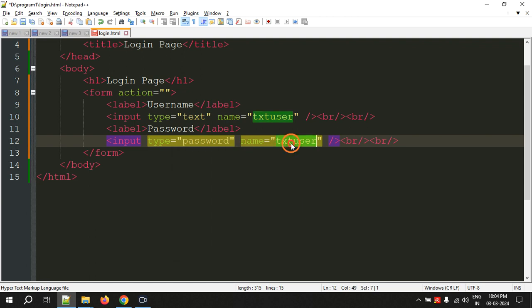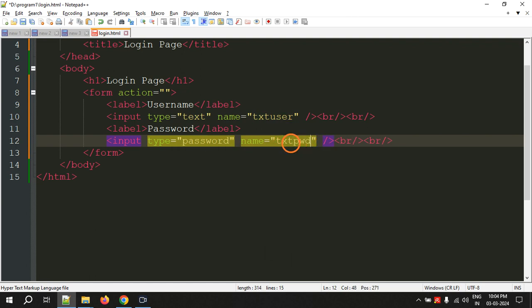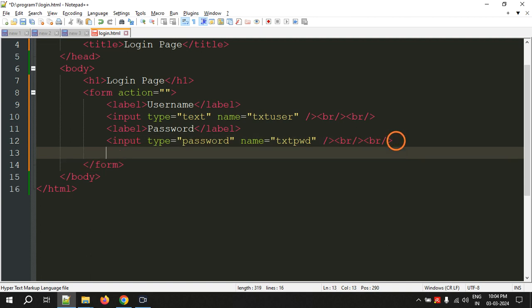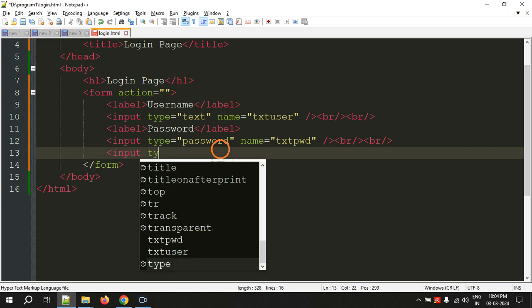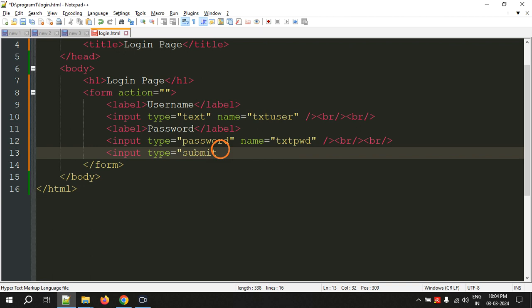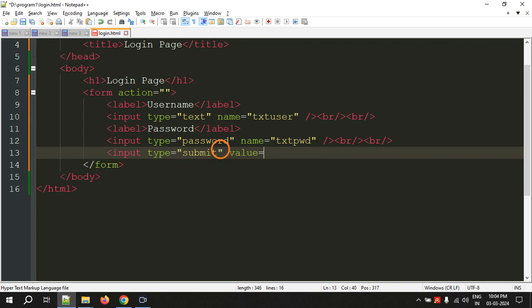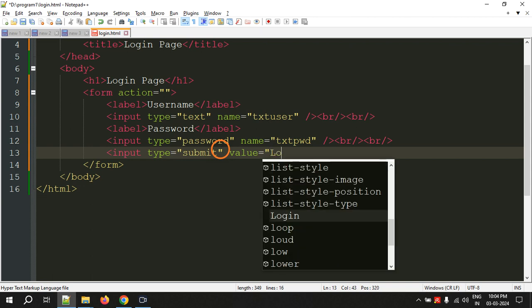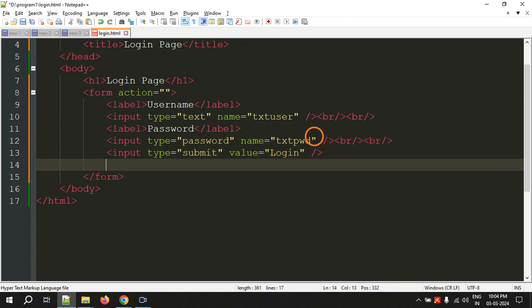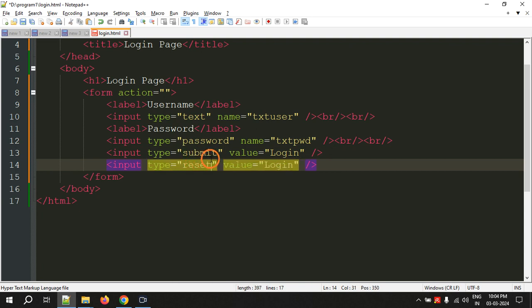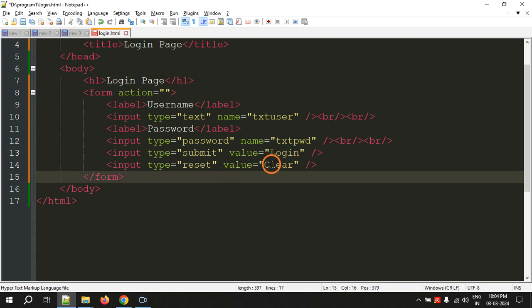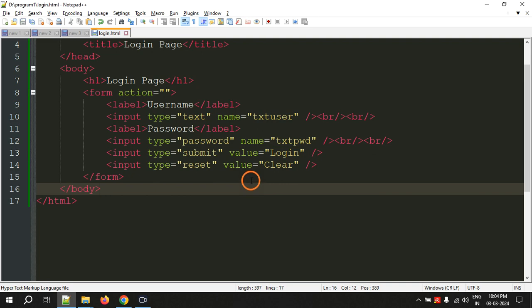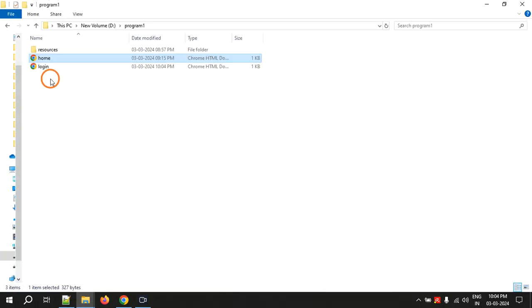And after this we need two buttons. So you can use input type equal to a special button called submit, and value that is the text you want to display on the button which is login. Similarly you can create another special button called reset. This reset button is used to clear the values. I will show you in the output. The value I am giving is clear. That's all, this is the login page. Let's go and see the output.